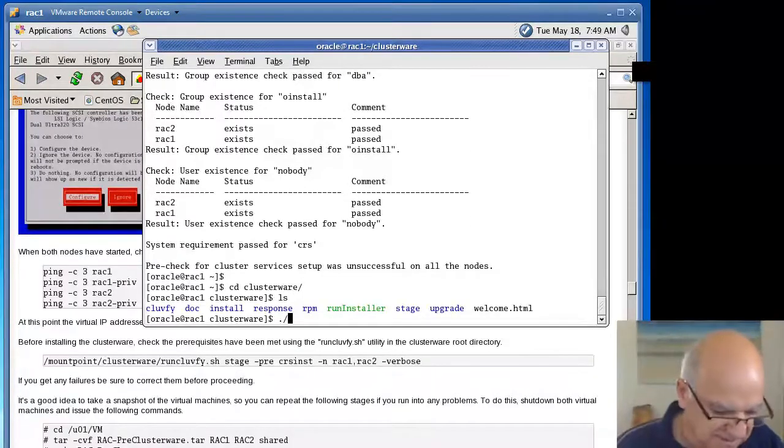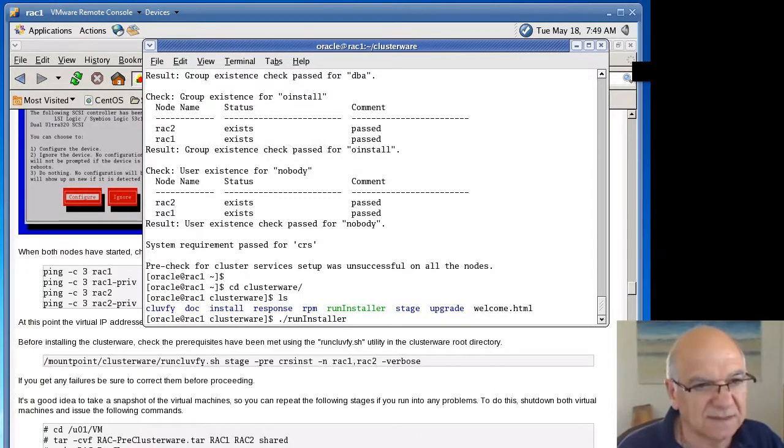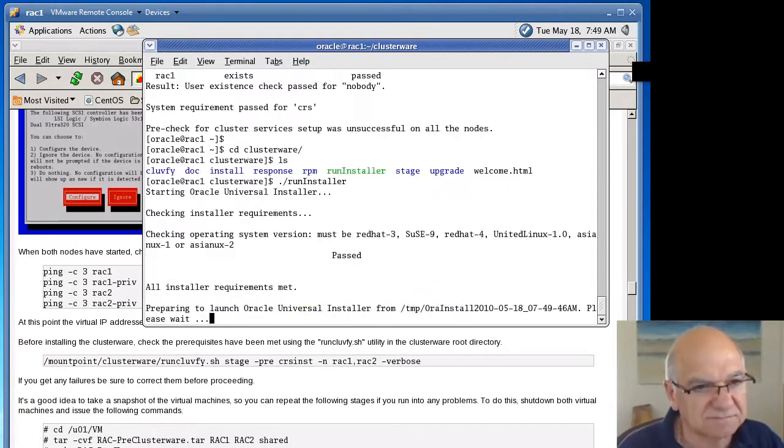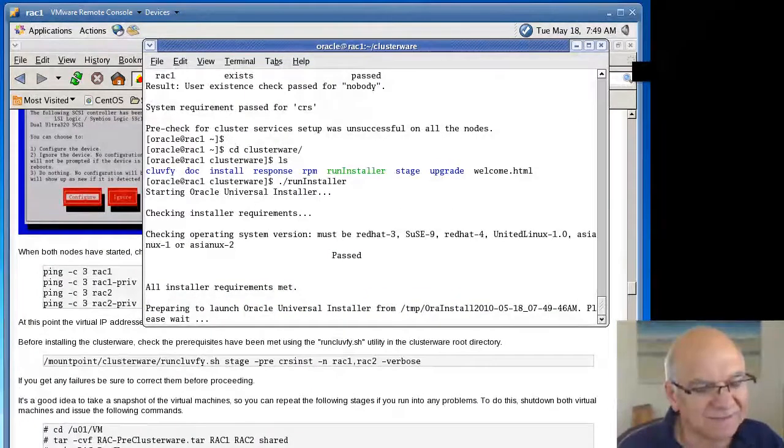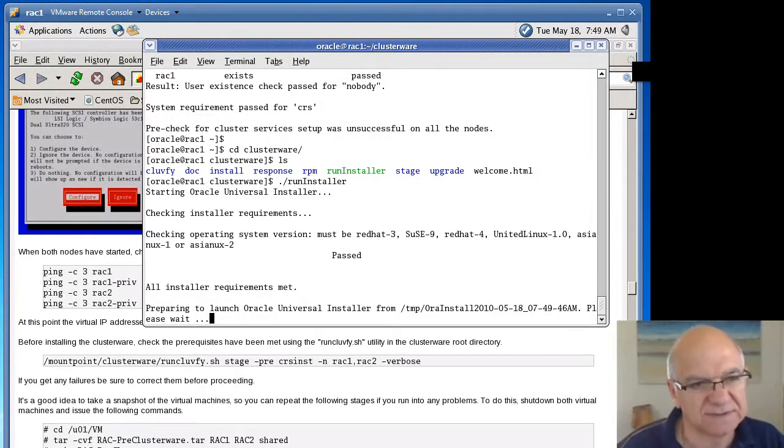I said, let's get on with the installation. And if there's an issue, I don't believe there's going to be an issue. If so, we'll fix it.